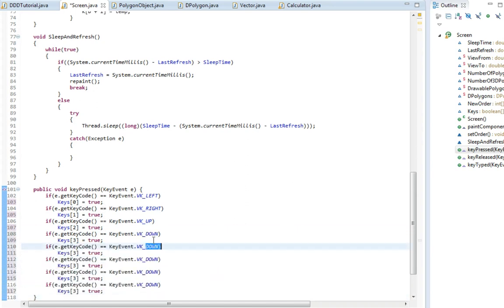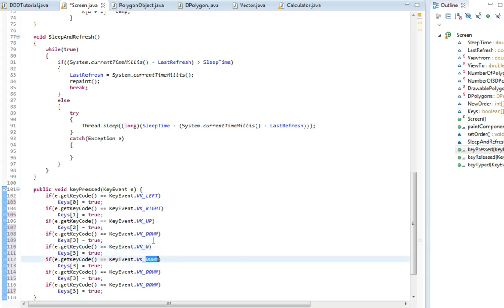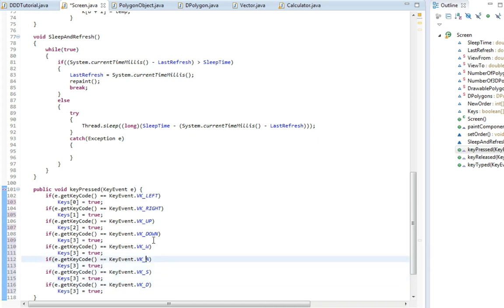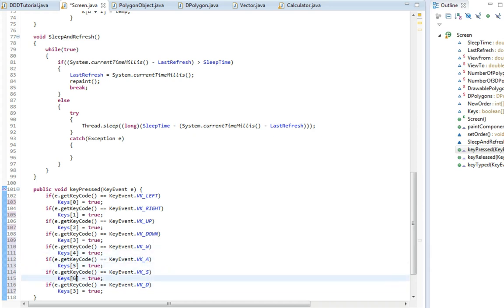So W, A, S, D, I'm just going to set them to 4, 5, 6 and 7.